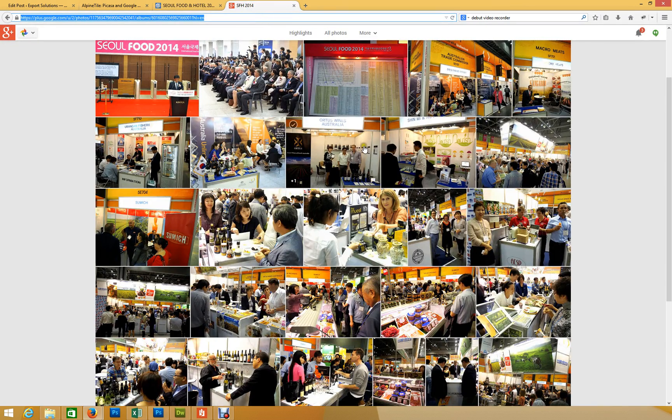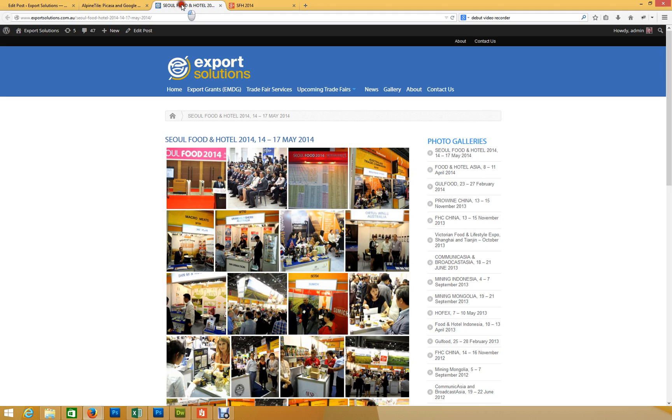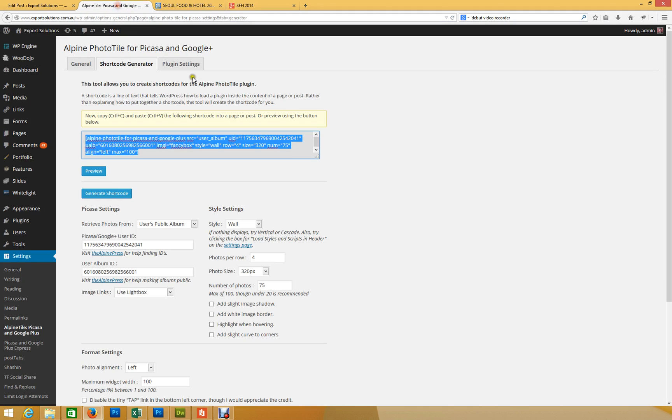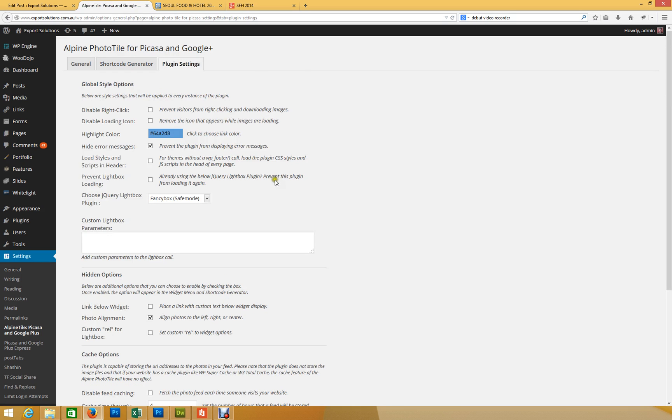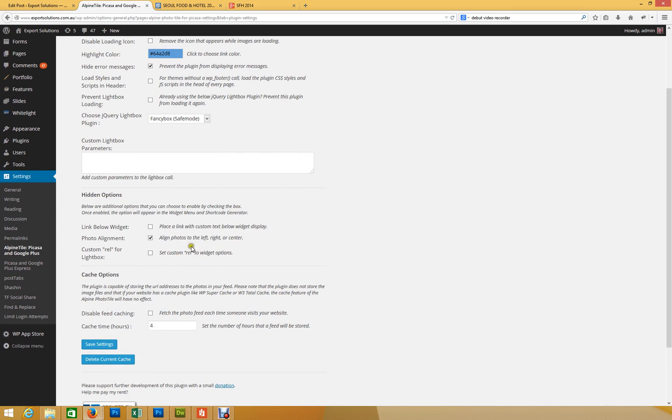So, that's a great way of using, or just check if there's anything else under plugin settings. There'll just be some shortcode titles and things like that that you probably don't need to worry too much about. Highlighting code. Don't worry about any of the loading. Yes, we definitely want Lightbox. I've aligned photos to the left, and that's basically it.